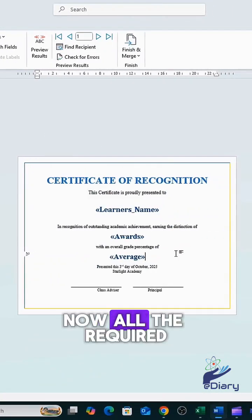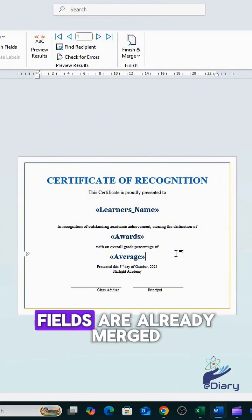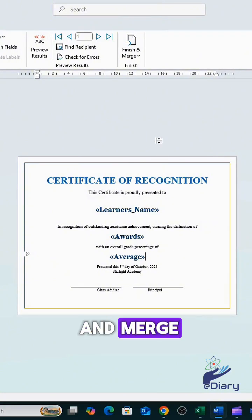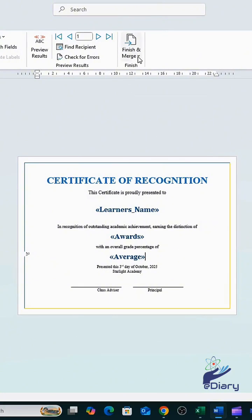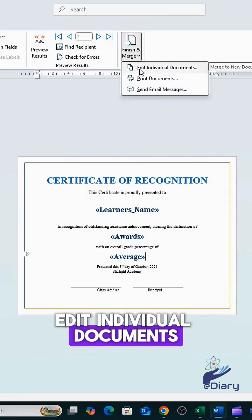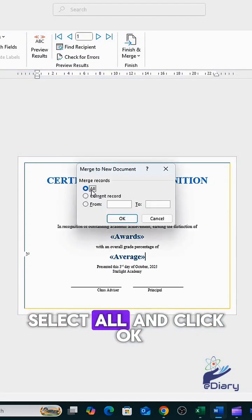Now all the required fields are already merged. Next, go to Finish and Merge. Edit individual documents, select All, and click OK.